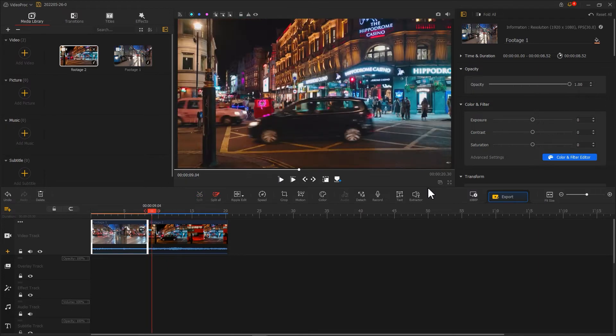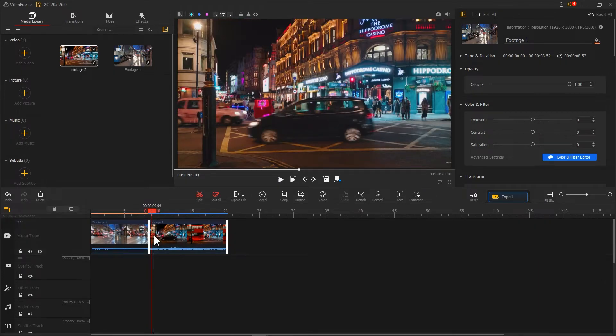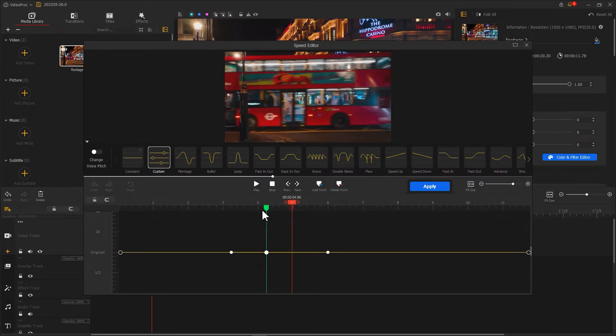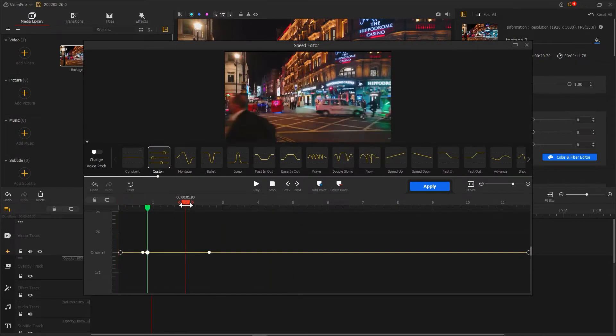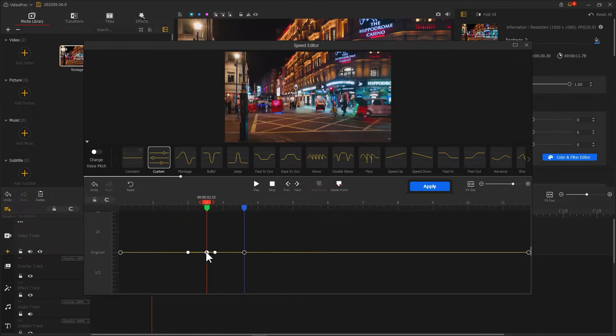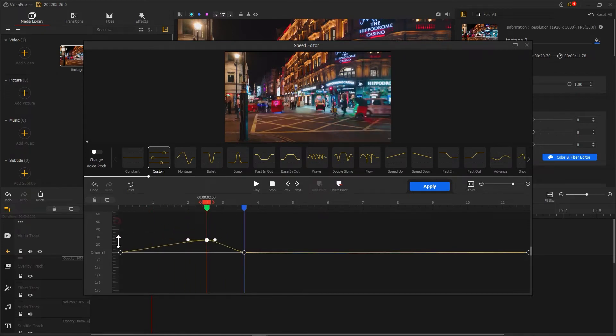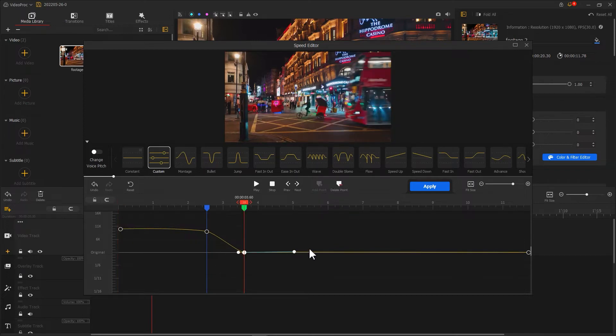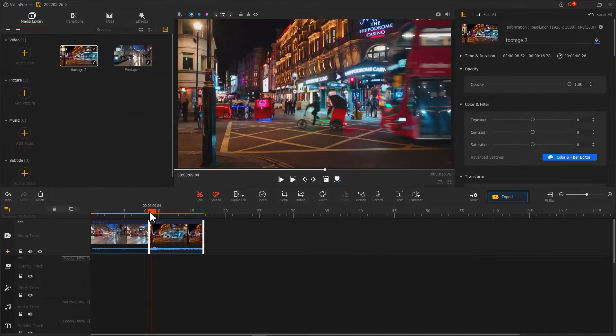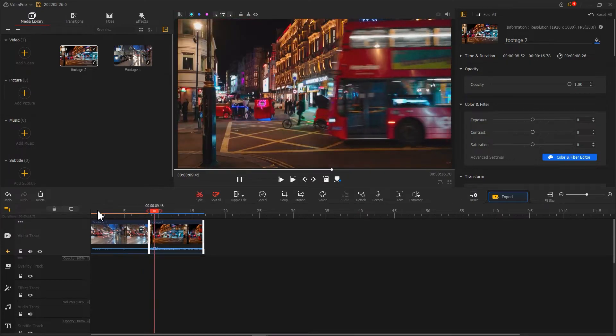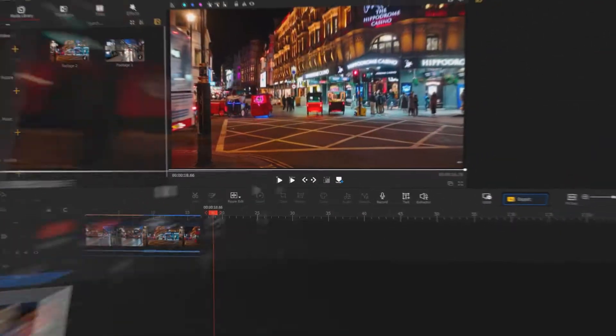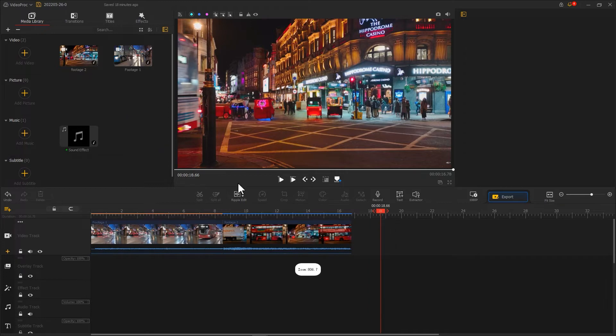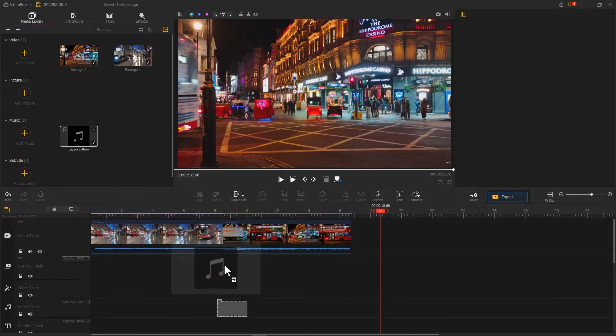We can speed up the start segment of the clip next by to around 5 to 9 times faster than the original. Like this. We've made a speed wrap transition. We can complete the edits by adding a suitable sound effect.